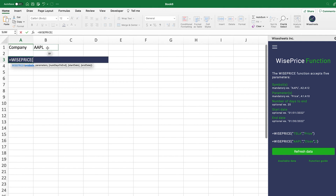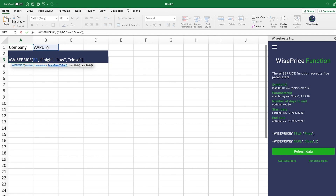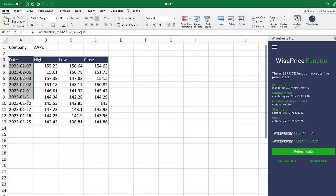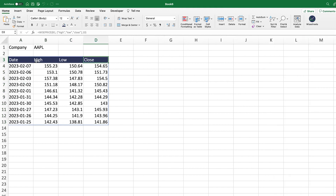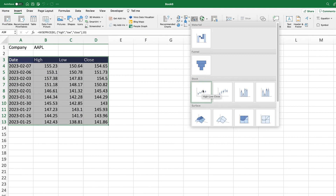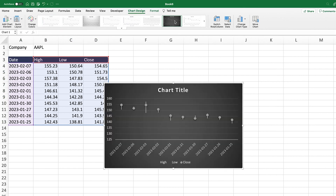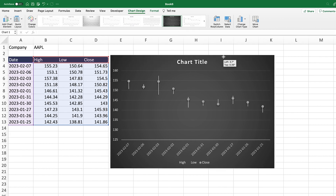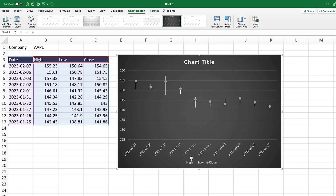Enter the high, low, and close in curly brackets, close the bracket, and set the period to the last 10 days so the data is visually cleaner. The output gives us the date, high, low, and close right away. Select the data, go to Insert, Waterfall, and select the High-Low-Close option. Adjust the chart size and title as needed. Now we can see the different dates and the patterns the stock price had over time.